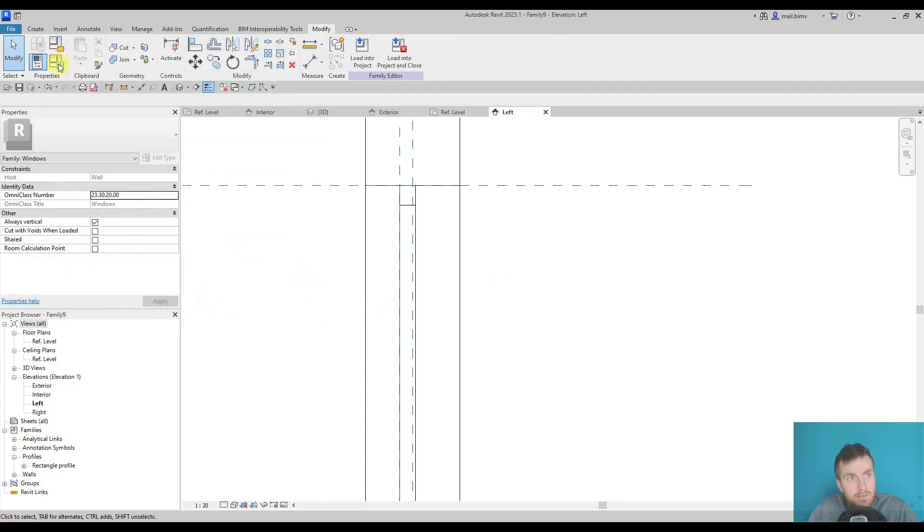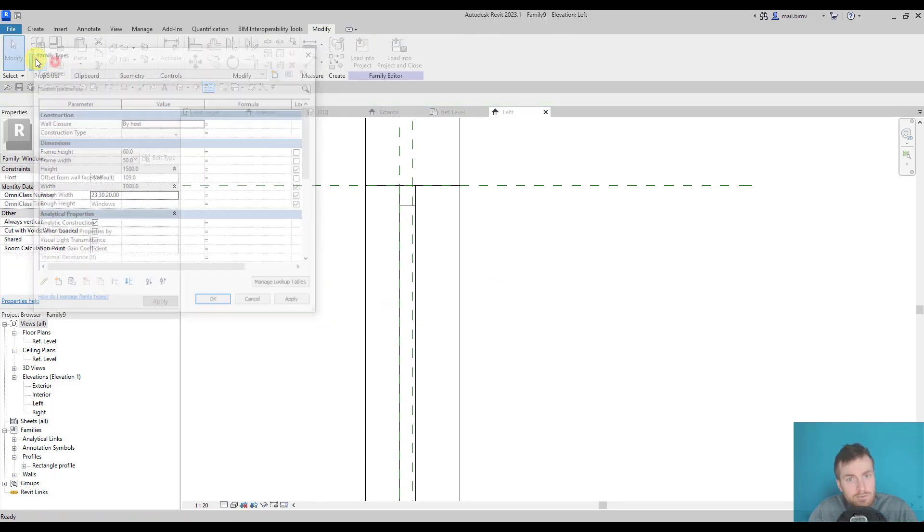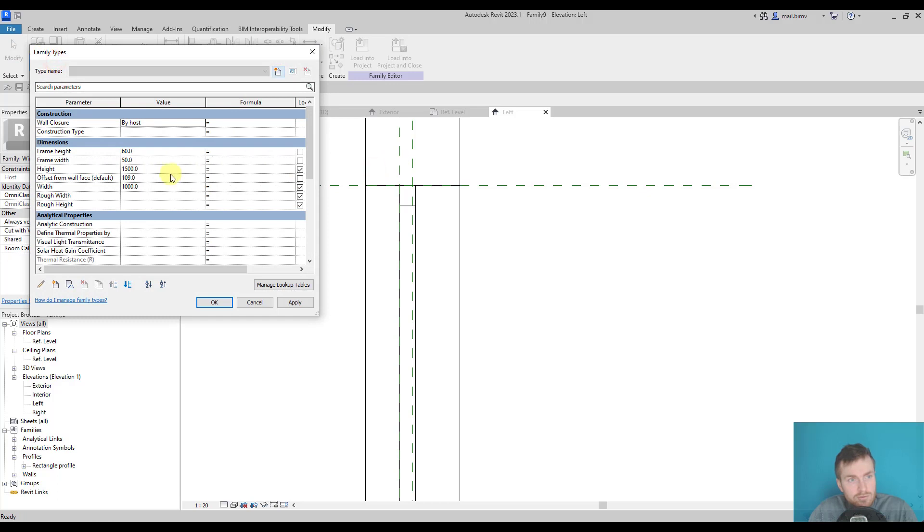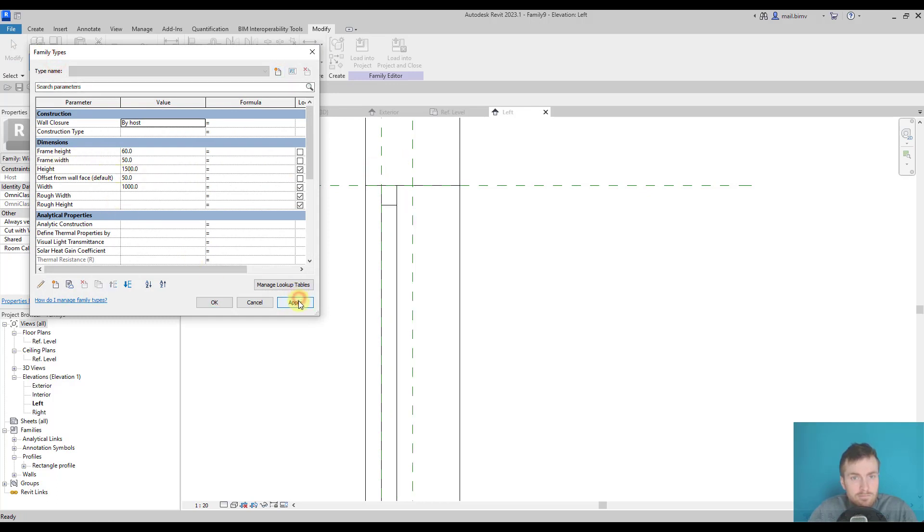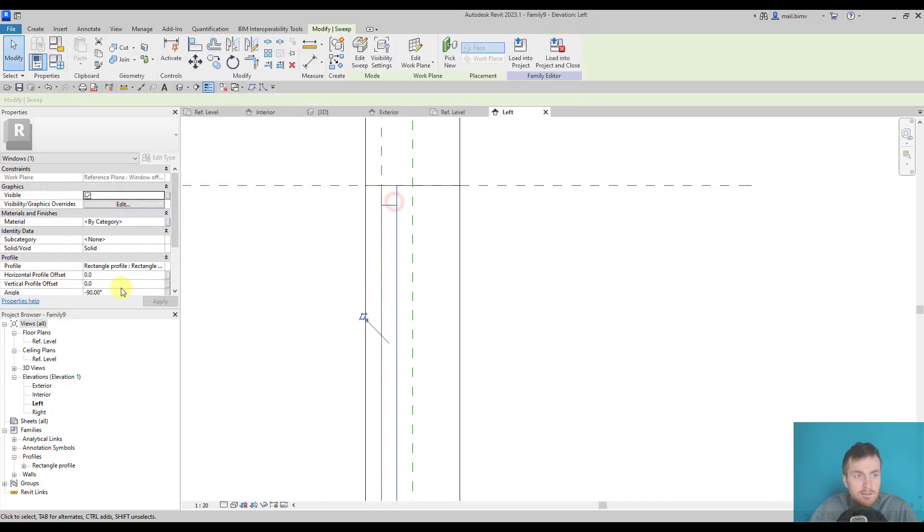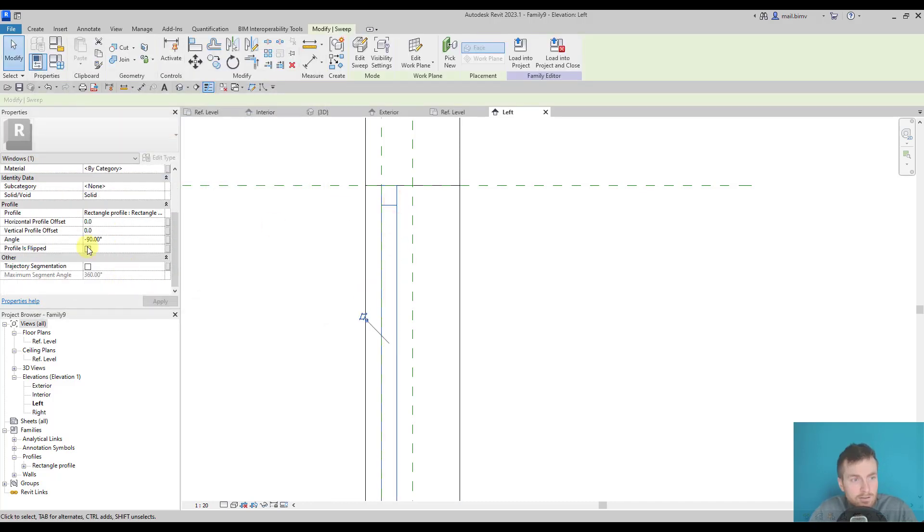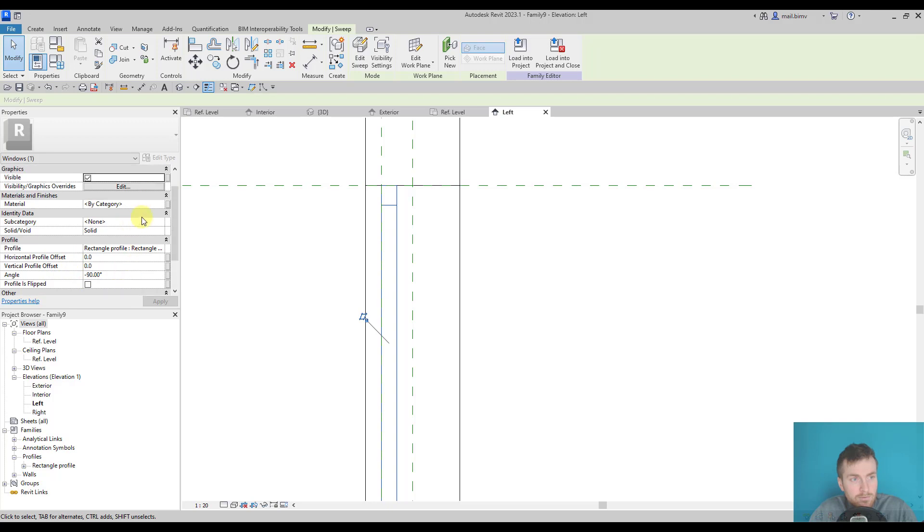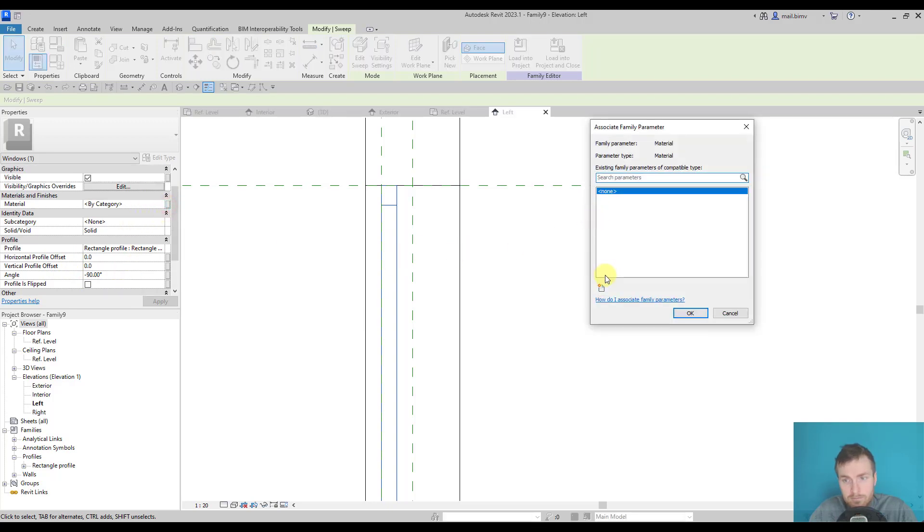Now we can also test the position offset from the wall. Let's change it to 50. It works. And we will add another parameter which is material frame.